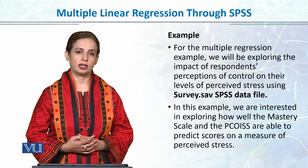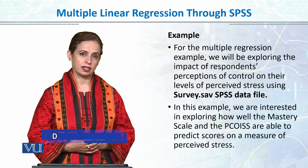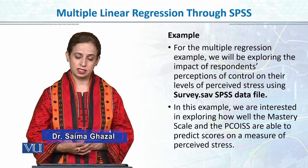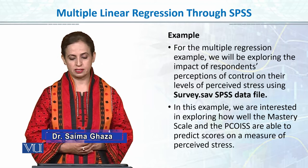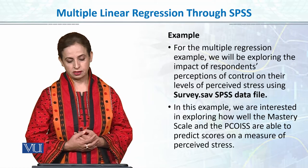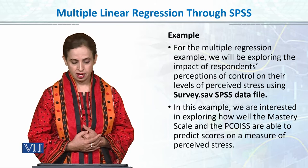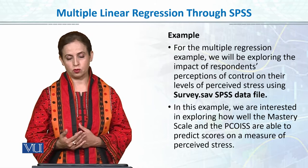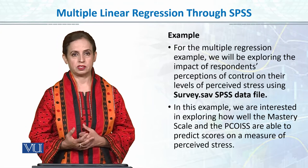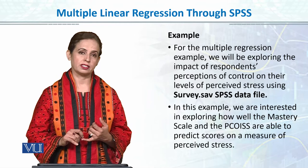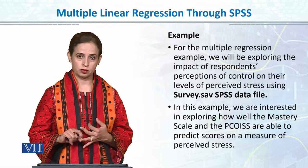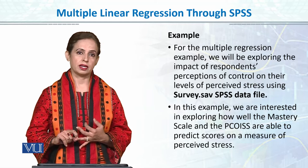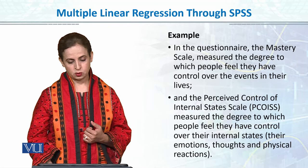For this example, I have picked the survival manual, a good book in the 6th edition you can download from students net. I have downloaded the survey.sav SPSS data file. In this example, we are interested in exploring how well the mastery scale and the perceived control scale are able to predict scores on the measure of perceived stress.